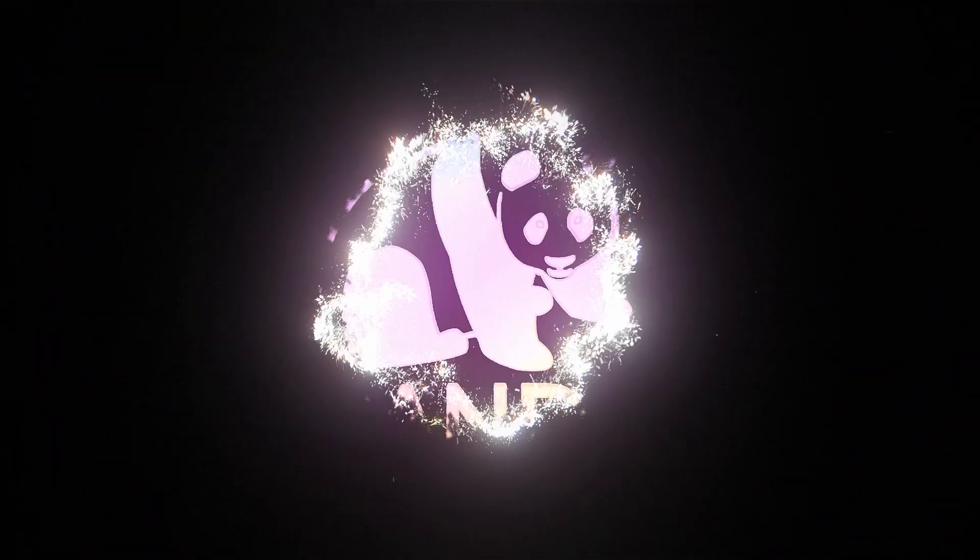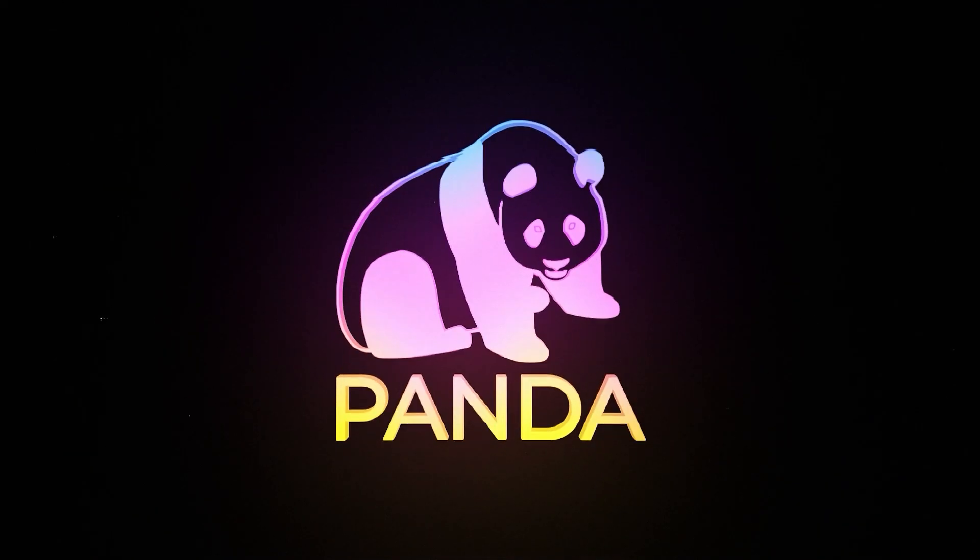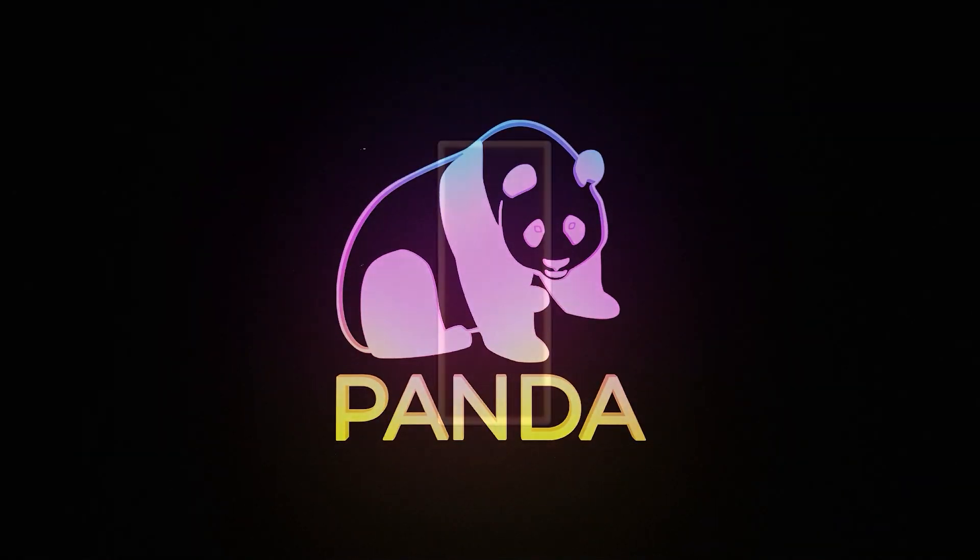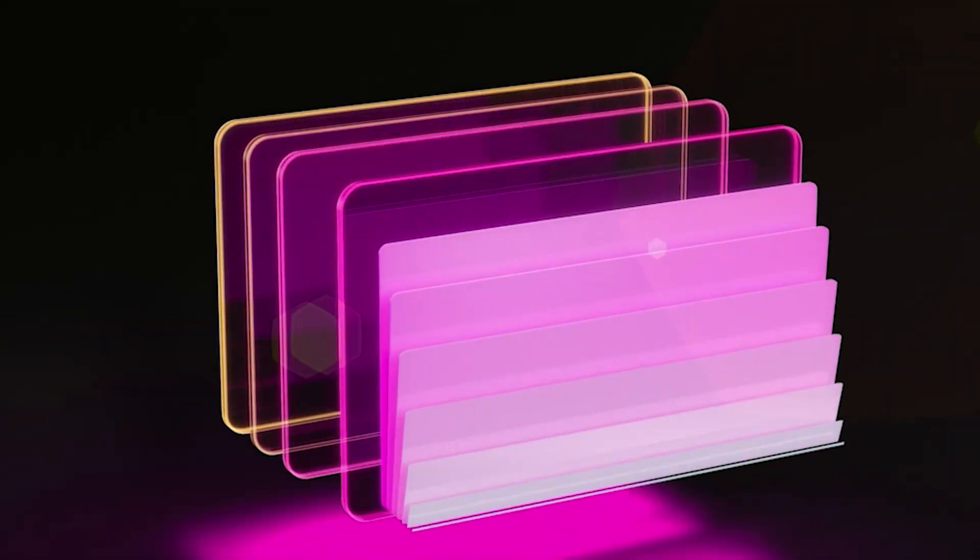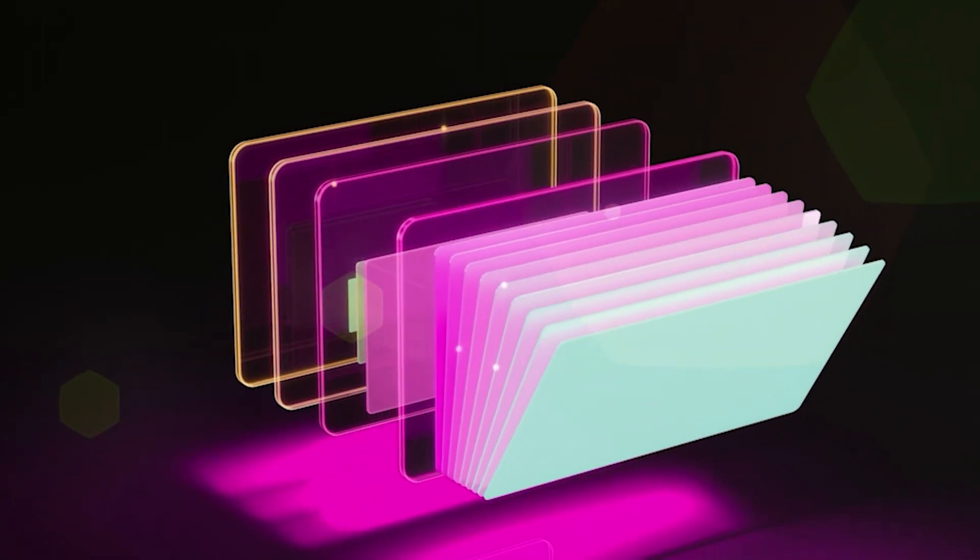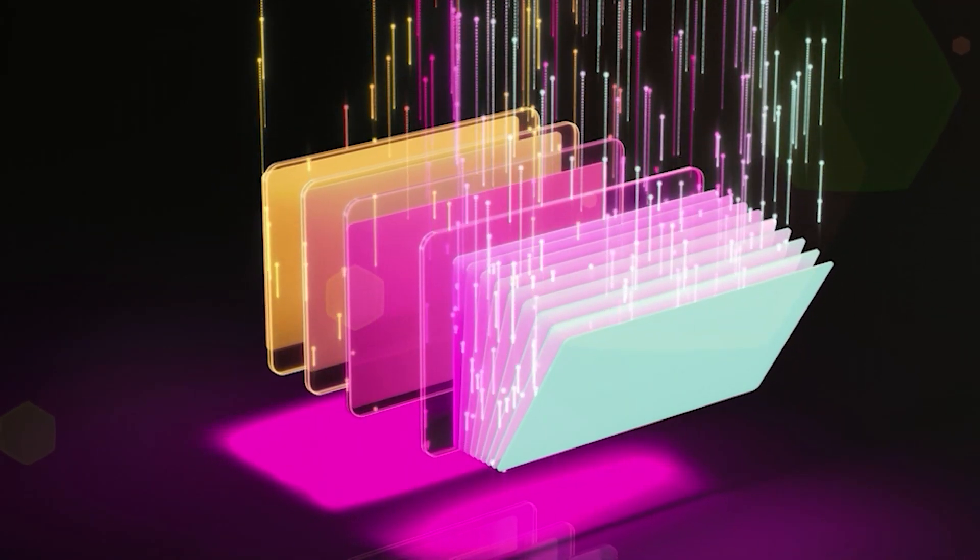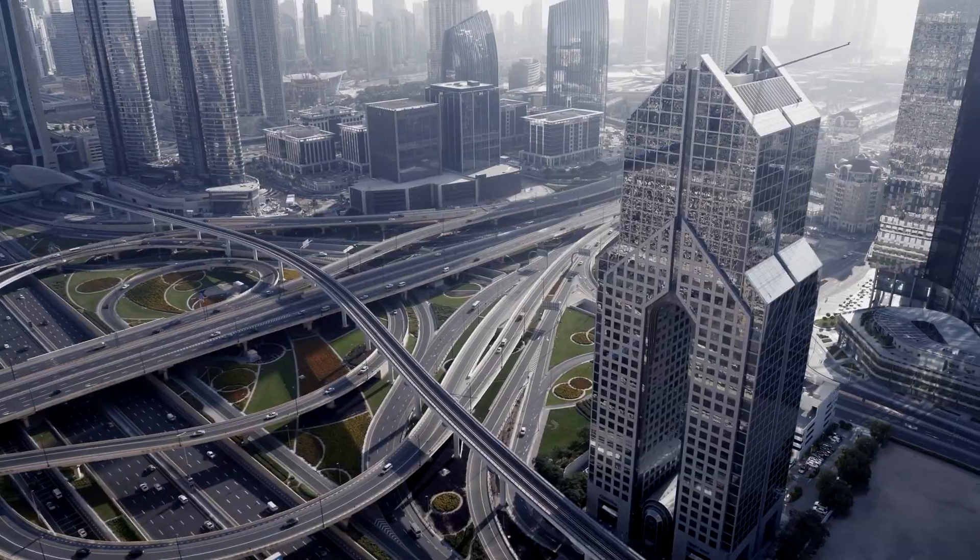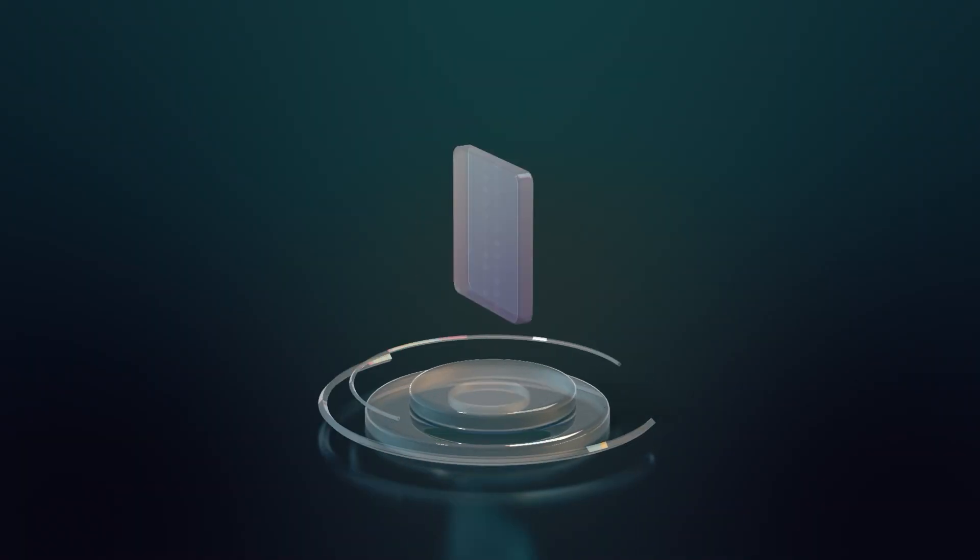Panda is a plug-and-play startup platform that makes it easy for anyone to bring their ideas to market. We've helped hundreds of founders successfully launch their businesses.